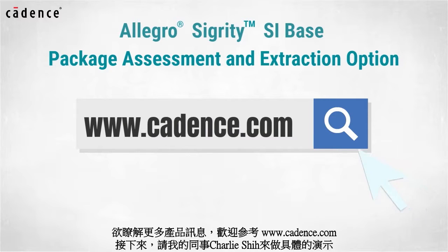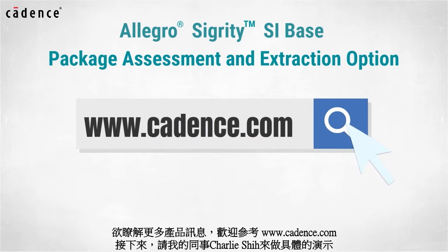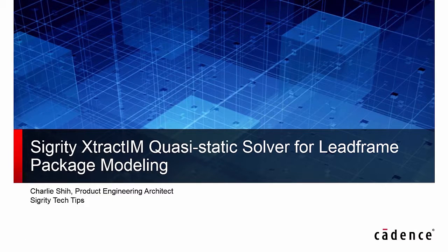Now, I will turn it over to my colleague, Charlie Shi. Thanks, Brad. This is Charlie Shi.